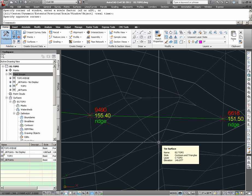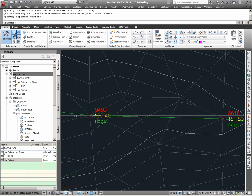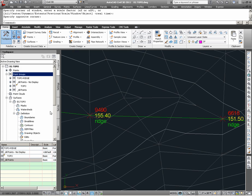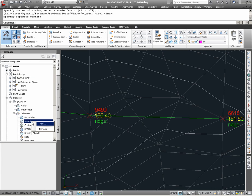Note what happens now to these triangulations and the contours when we finally define the feature line built from the ridge as an e.g. Topo brake line. To define this feature line as an e.g. Topo brake line, again, we do this through Prospector under e.g. Topo, Definition, and Brake Lines.